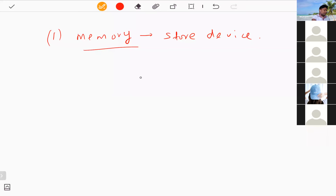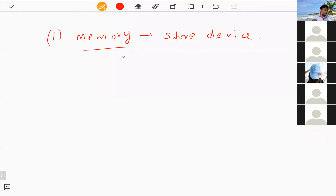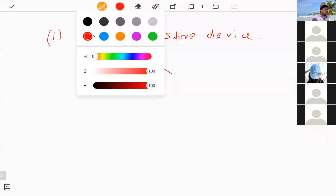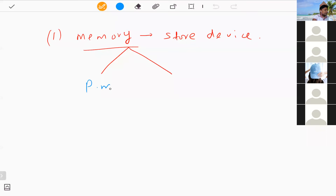Memory can be categorized based on the type of data being stored. There are two main parts: primary memory and secondary memory. Primary memory is used only by the computer — not for users — and stores data needed for the internal operations of the computer.